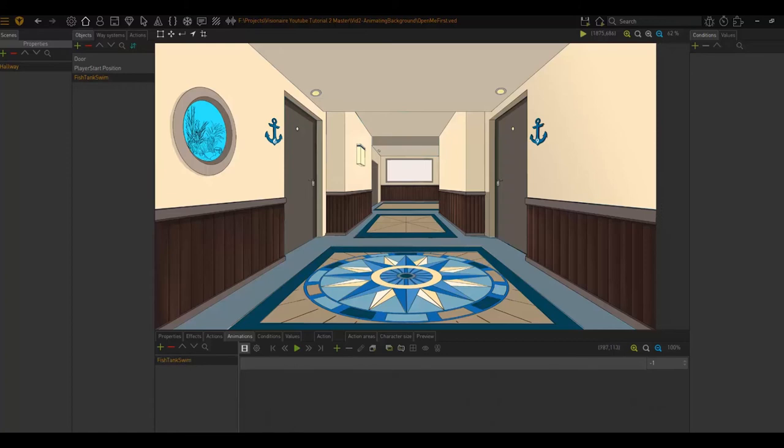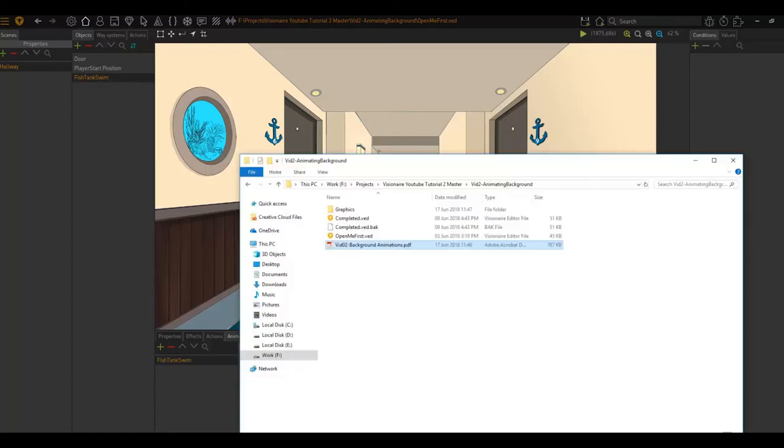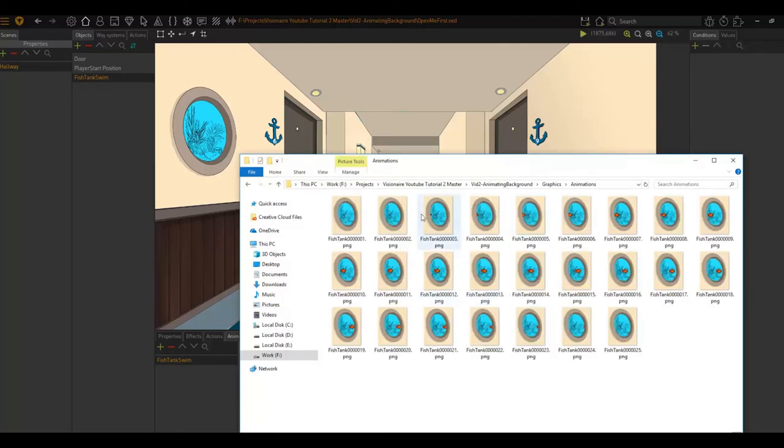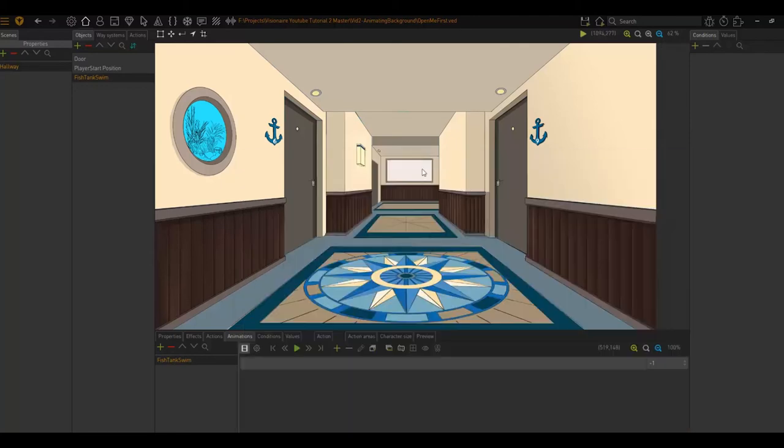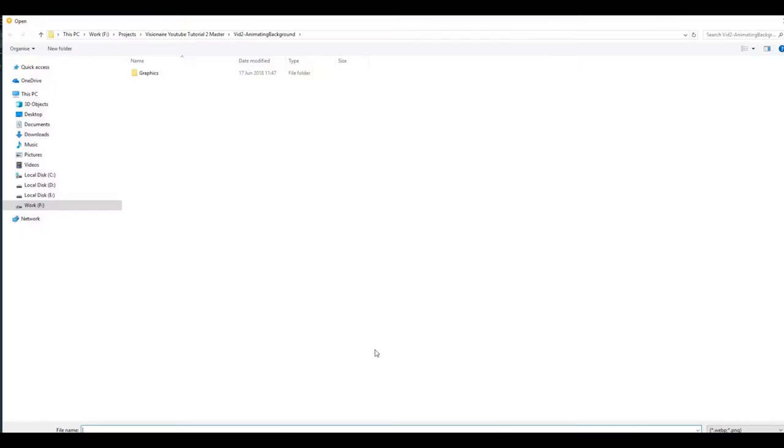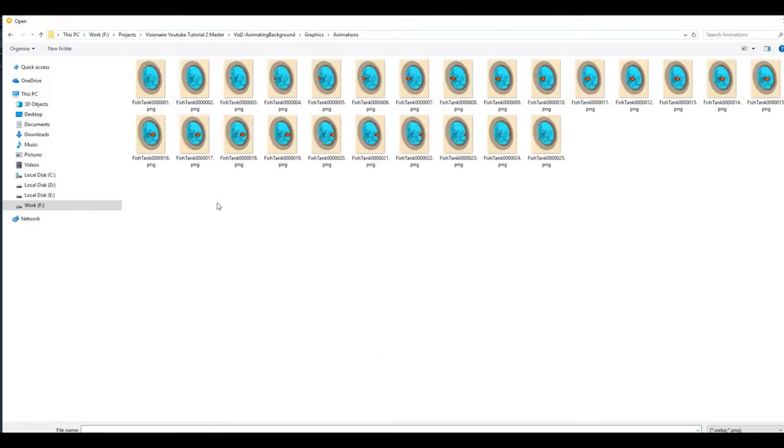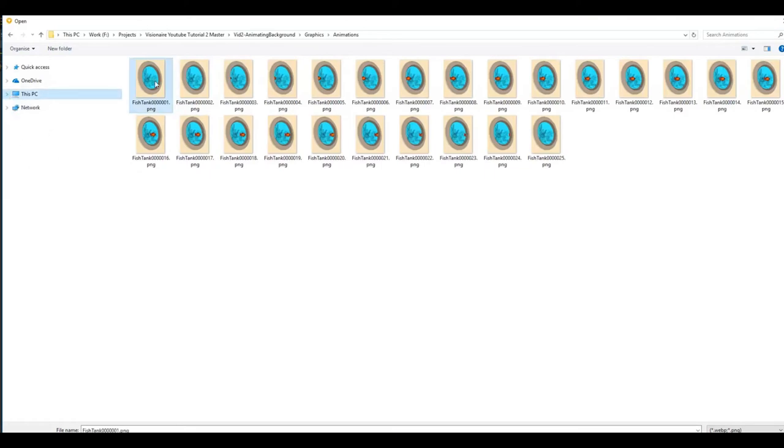Now we need to load in our animated frames. So I'm going to click on this load frame sequence button. I'm then going to browse to my animations and click on that first item right here.